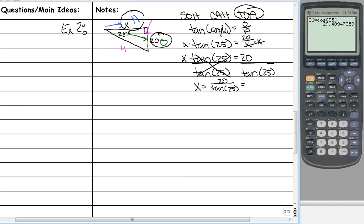We can put that into our calculator. An easy way to think about it: anytime X is in the denominator, X and the tangent of 25 flip-flop. So it was 20 divided by X, and now it's 20 divided by the tangent of 25. The problem is many students apply the same shortcut when X is in the numerator, which is not the right way to do it.